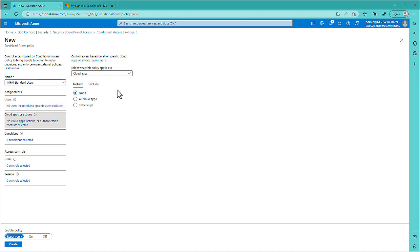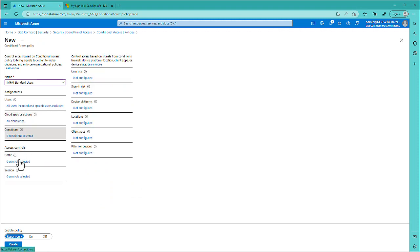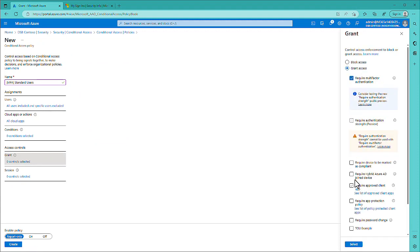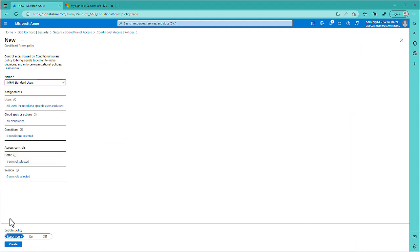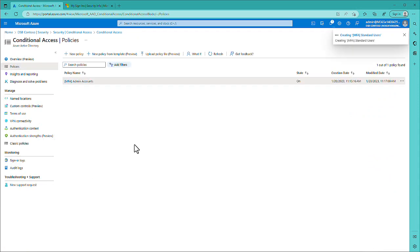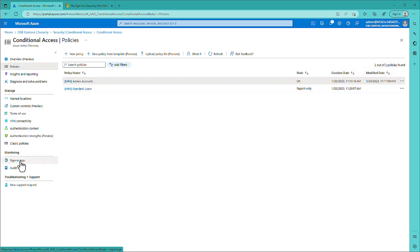Again on cloud apps, we're going to select all cloud apps, no conditions again for this policy, and for the grant we're just going to use require multi-factor authentication. Go ahead and create it in report only and enable it when you're ready to deploy. The nice thing about report only policies is you can check your sign-in logs and see how much this would affect your organization — there are some nice graphing, insights, and reports you can take advantage of.